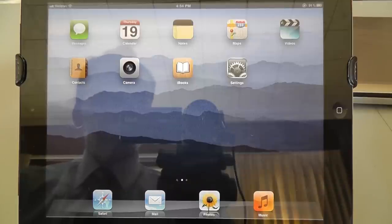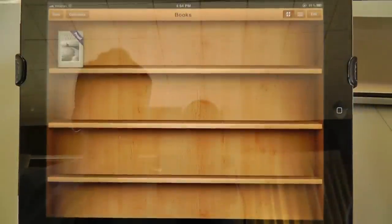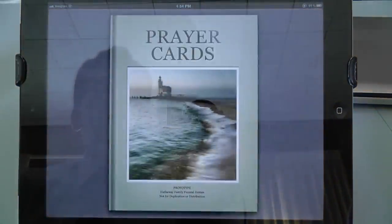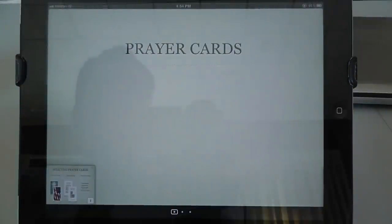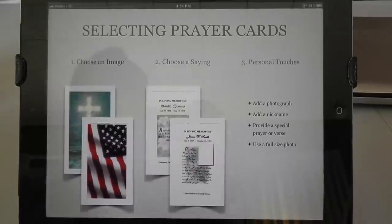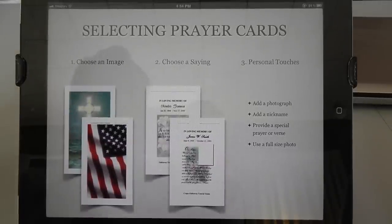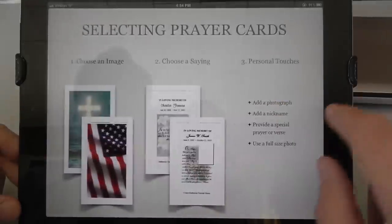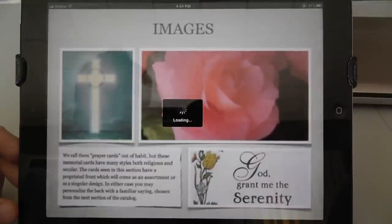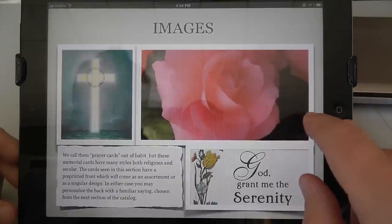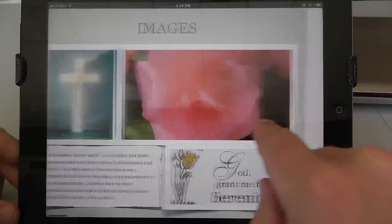I'll just take you through it real quick. Tapping on iBooks and then the book that's simply labeled Prayer Cards, it opens up. If I tap again, there's a little bit of introductory text that just says choose an image and choose a saying, personal touches from there. And then if I just slide across, you'll see a little opening section talking about the images themselves.